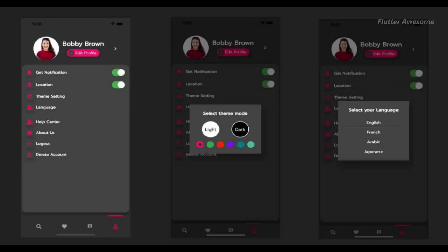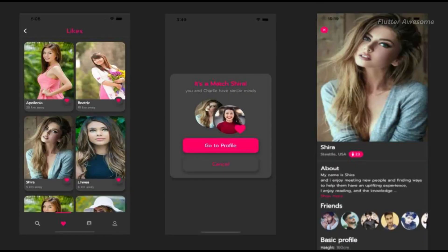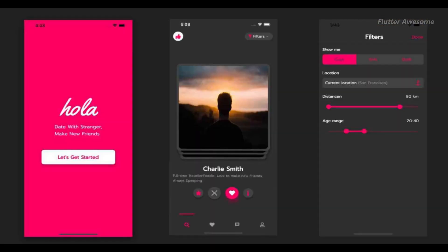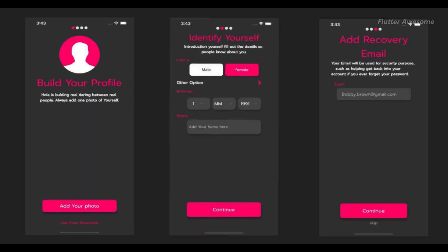Ola Dating App UI is a comprehensive kit comprising over 20 screens featuring various UI components, designed to streamline the front-end development process. This kit is a time-saving solution, eliminating the need to code each front-end layout from scratch, and it seamlessly integrates with your existing code base. Moreover, Ola Dating App UI is compatible with both Android and iOS platforms, ensuring a consistent user experience across different devices.